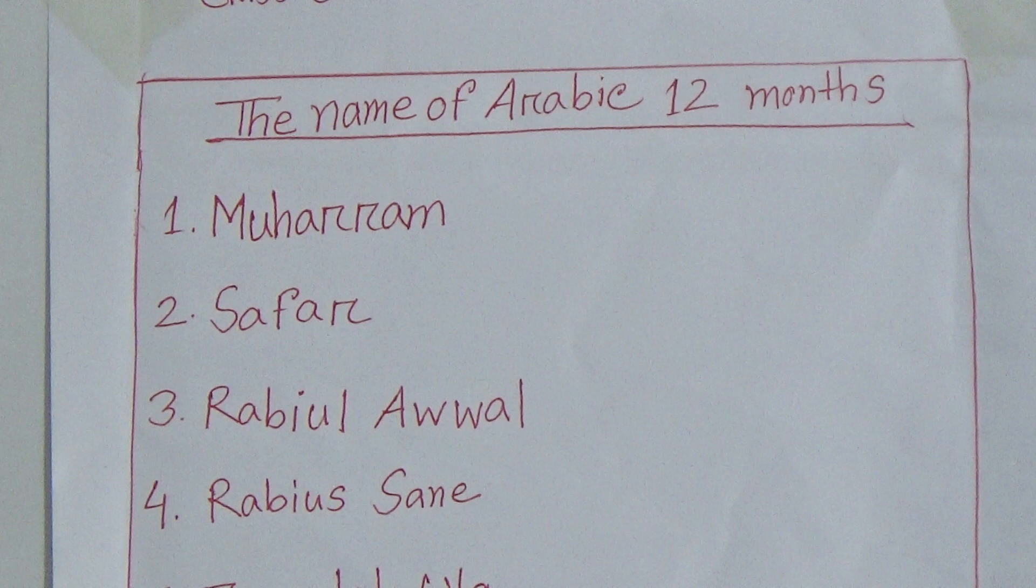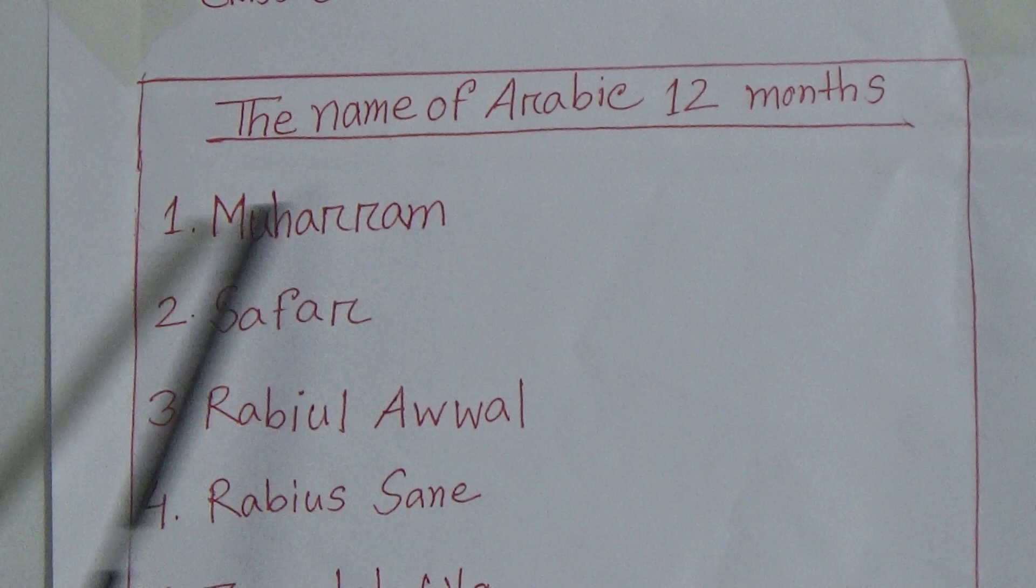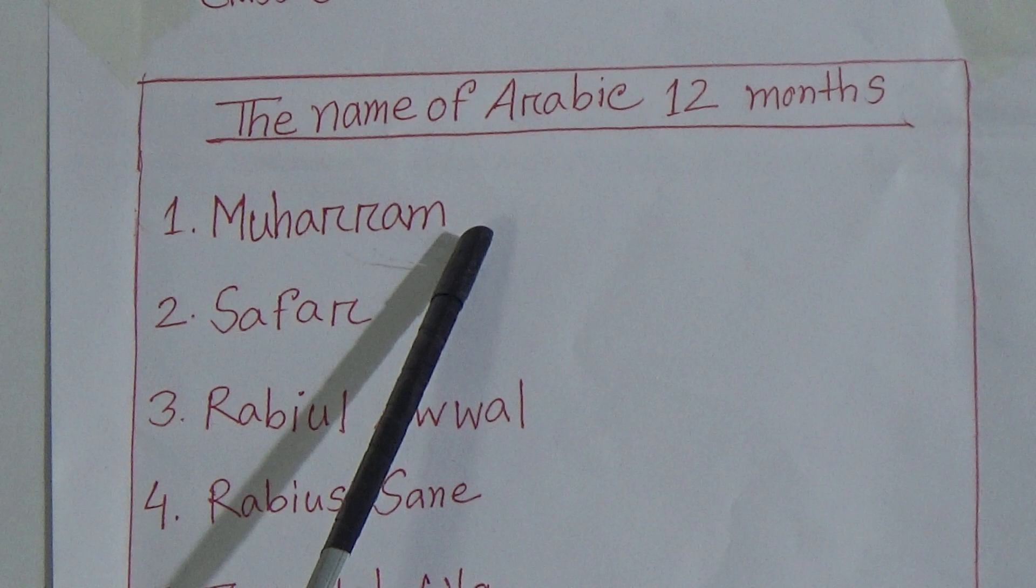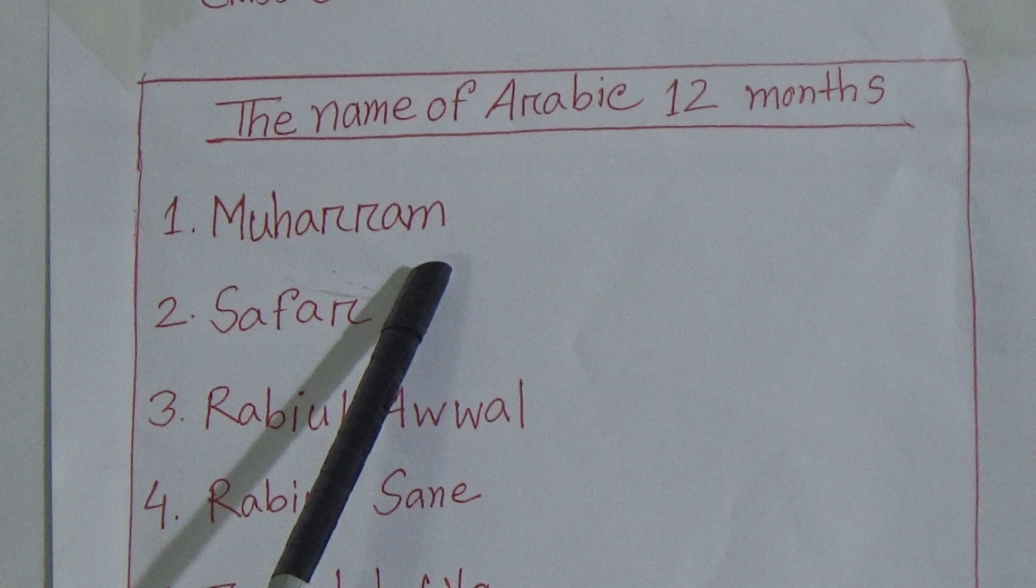Inshallah, my dear students, today we will learn the name of Arabic 12 months. So let's start. At first look at the book. Here I have written the name of Arabic 12 months from 1 to 12. The first Arabic month is Muharram. Muharram is the first Arabic month. Number two: Safar.